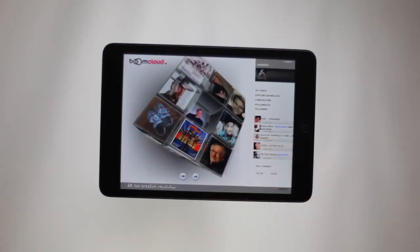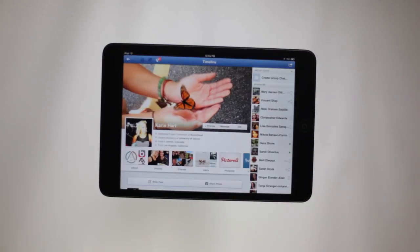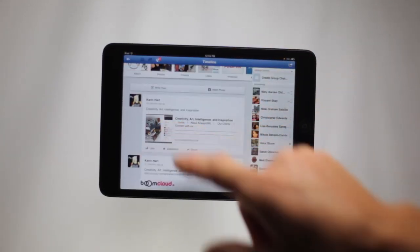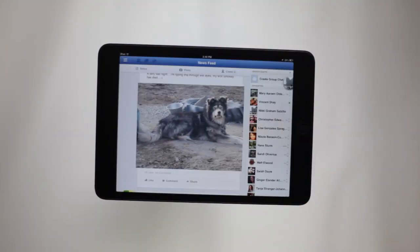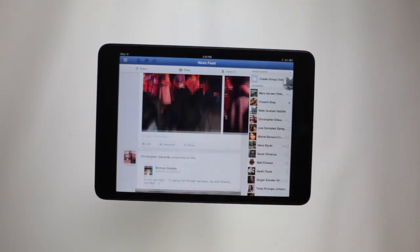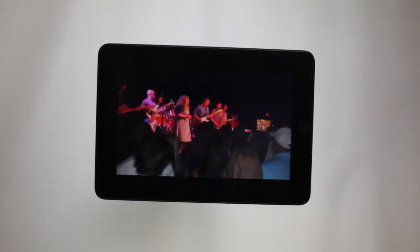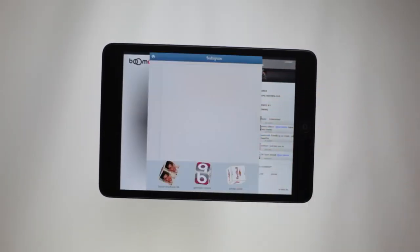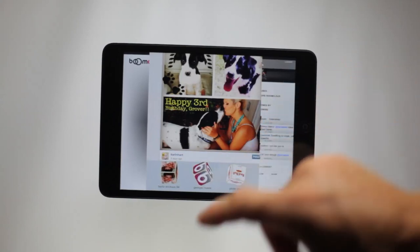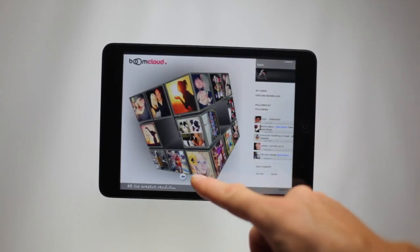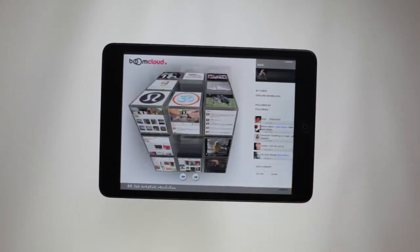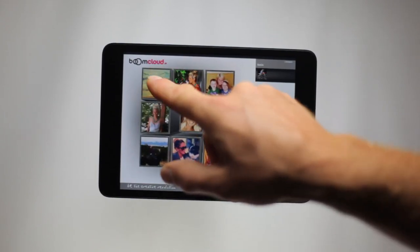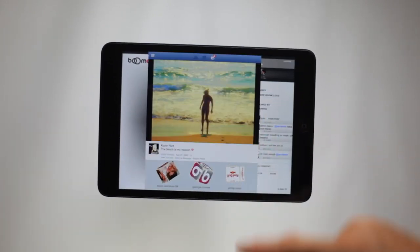Boom Cloud gets you started fast by building a cube using visual content readily available in your Facebook account, such as recent photos, likes, friends, music, film, art, and more. There's no easier way to share recent events and interactions, because Boom Cloud was designed for storytelling — the cube's visual framework helps you set up consistent themes with images that illustrate your story.